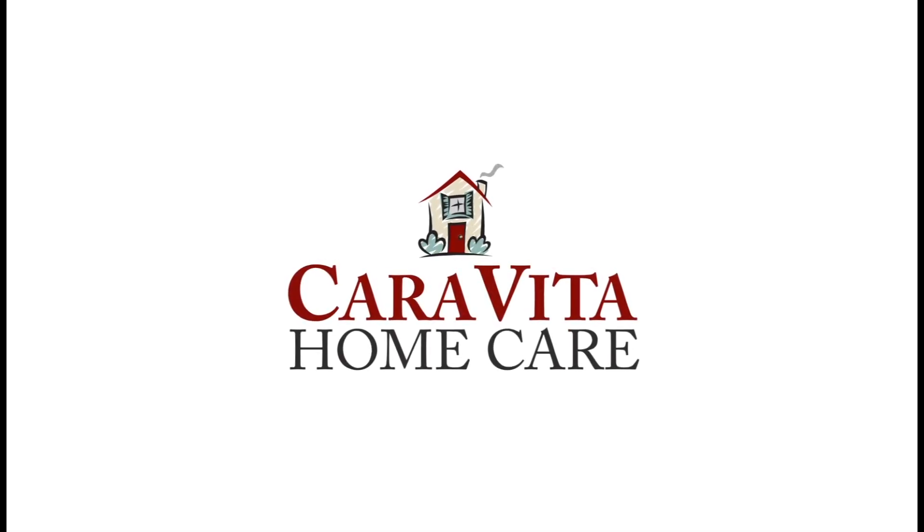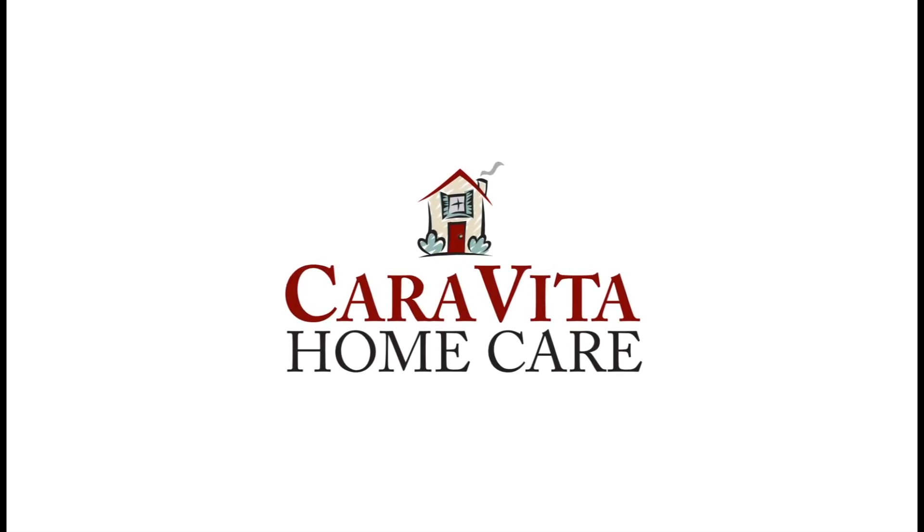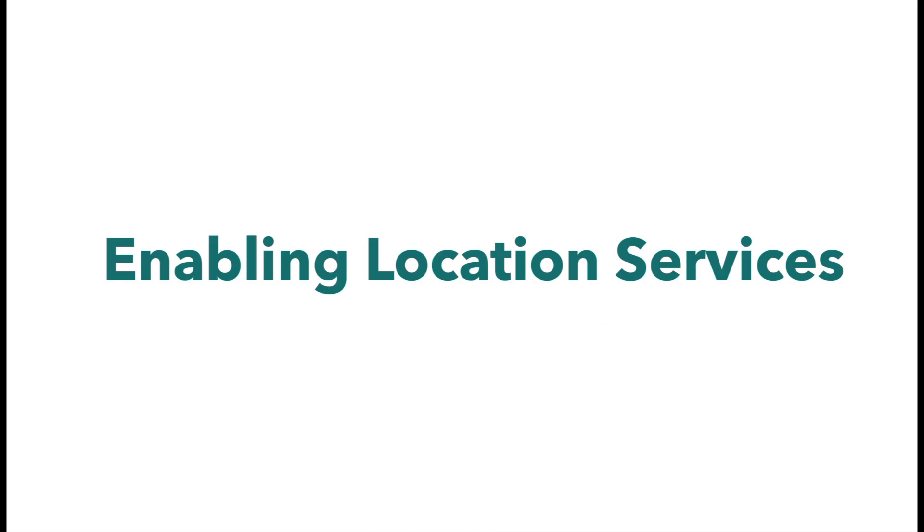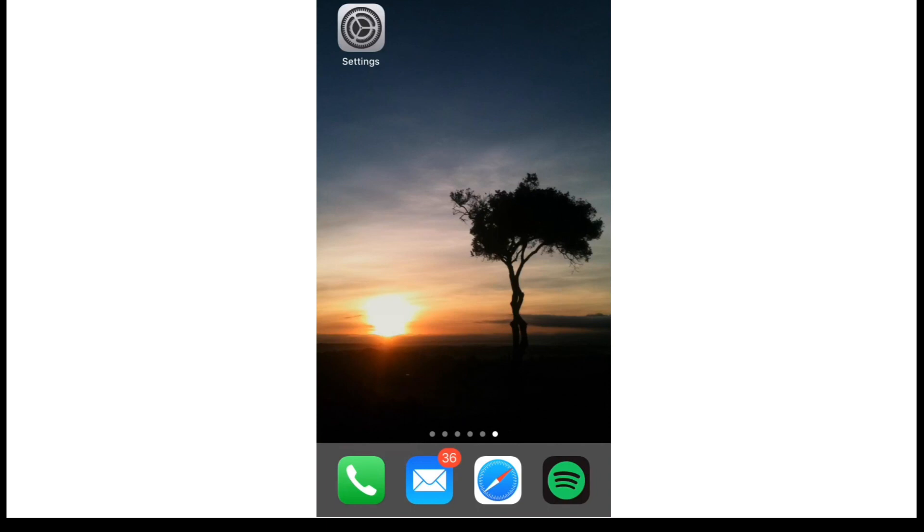Hello CareVita Care Partners. Today I'm going to show you how to enable location services on your cell phones, which is a requirement if you're using the ClearCare Caregiver Go app to clock in and clock out.